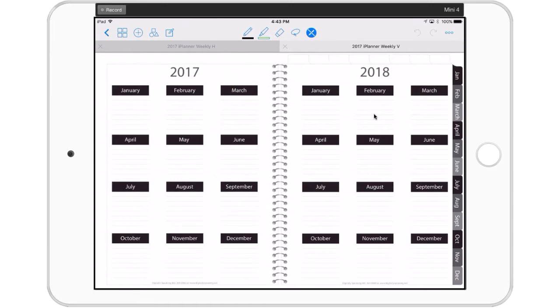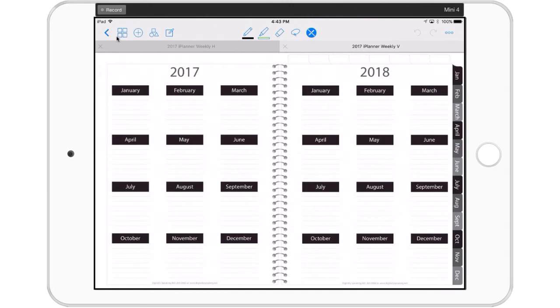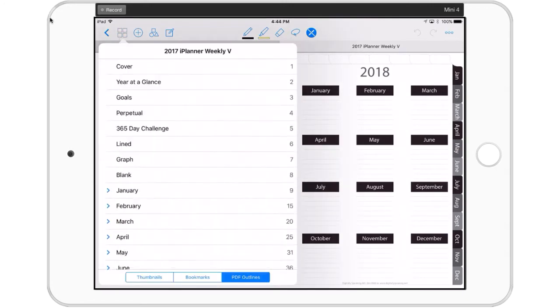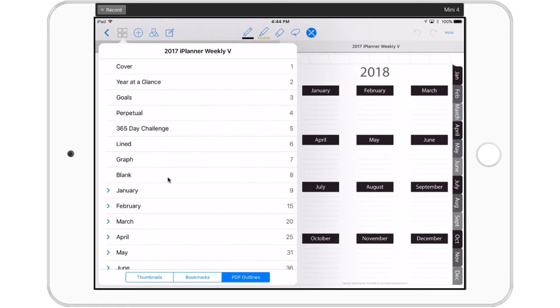The goal planner template comes with the iPlanner. What you're looking at right now on my iPad is the 2017 iPlanner goals page. Let me show you how you can get to this page. If you tap your four squares up here, your index, you see a list of some of the things that are in the beginning of your planner: your cover, year at a glance, goals, perpetual, 365, lined paper, graph, and blank. In case you didn't know about all of these extras, here is a list of them.